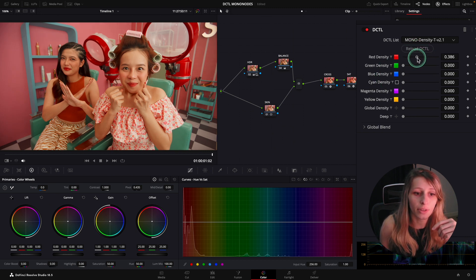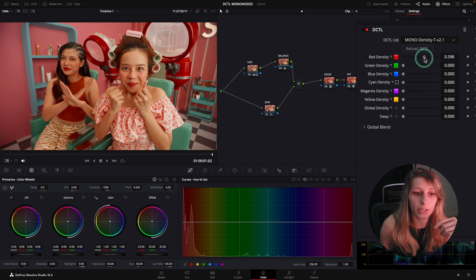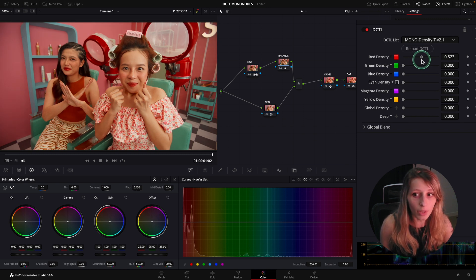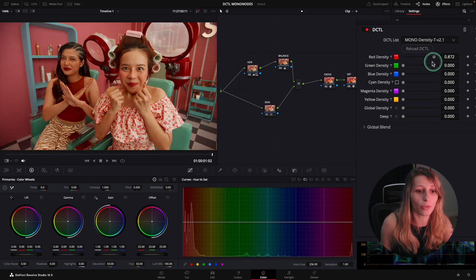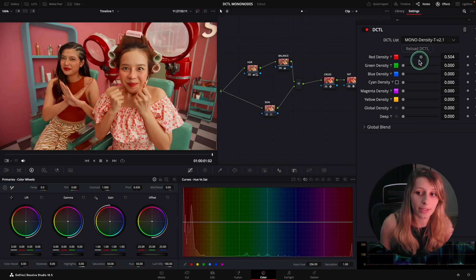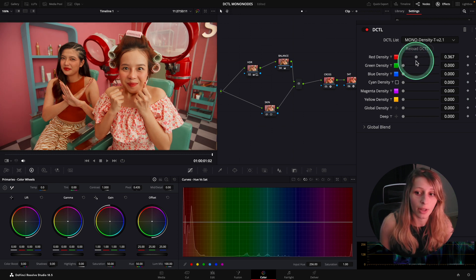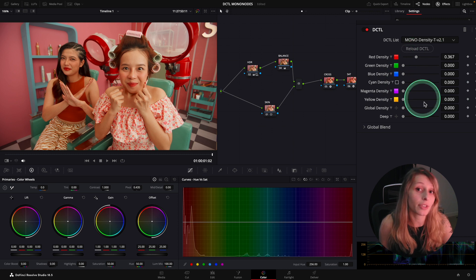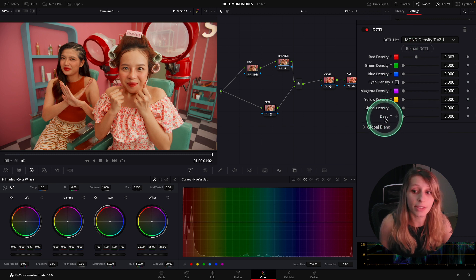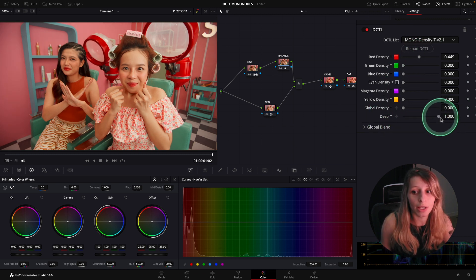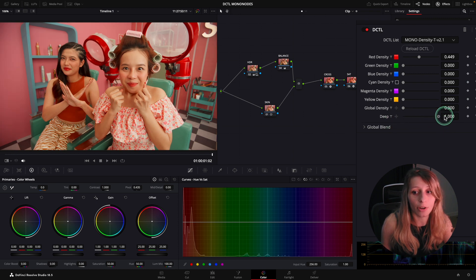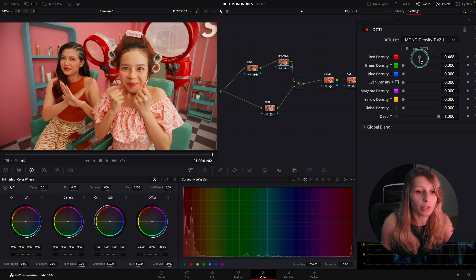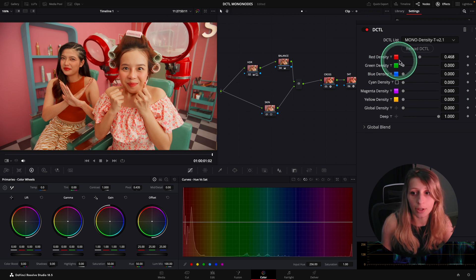If I go over, everything gets impacted, right? But what is nice is even in the density DCTL we have a deep slider. If I put my deep slider at 100 percent, then I can just affect my machines, which is actually pretty interesting.